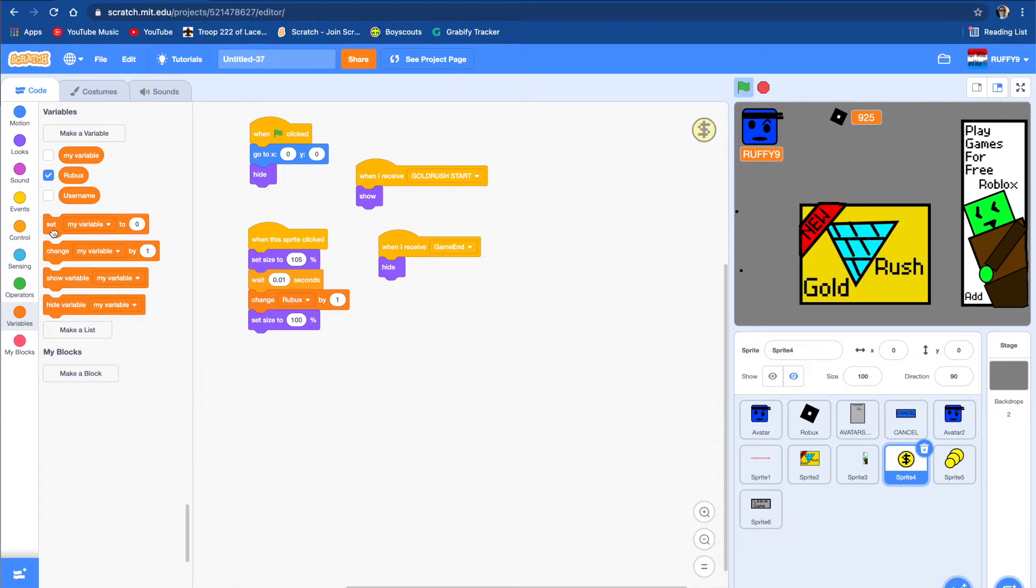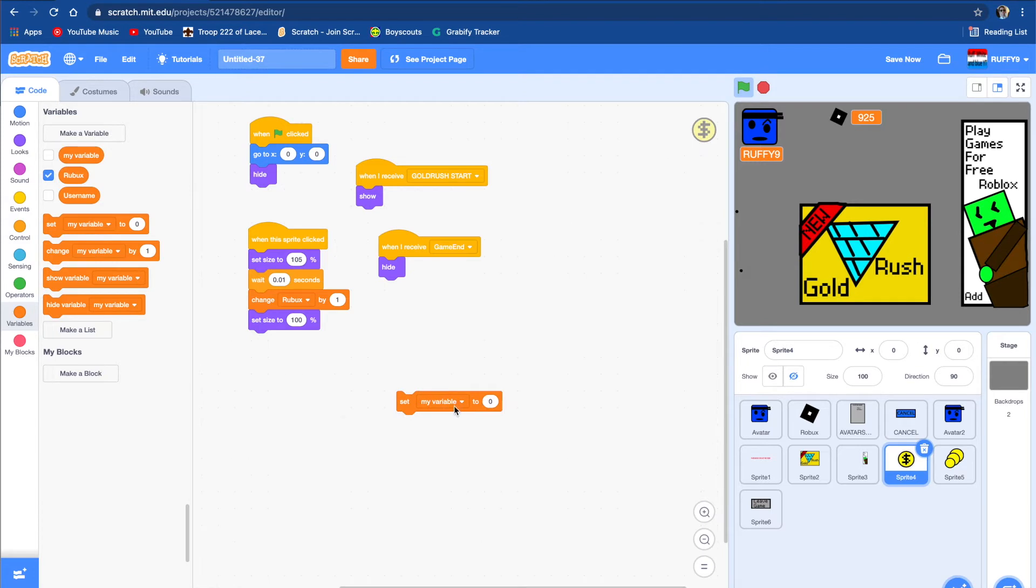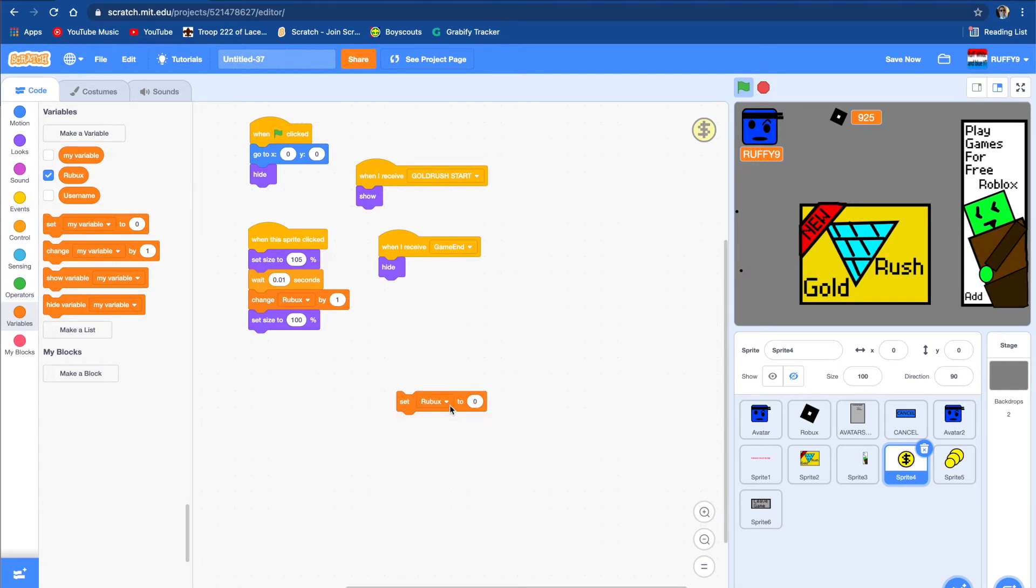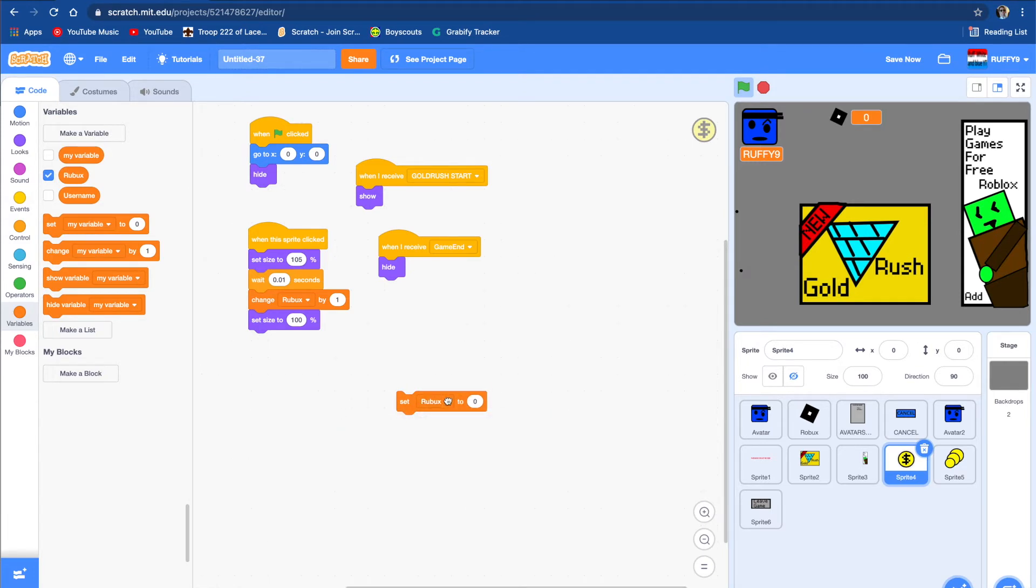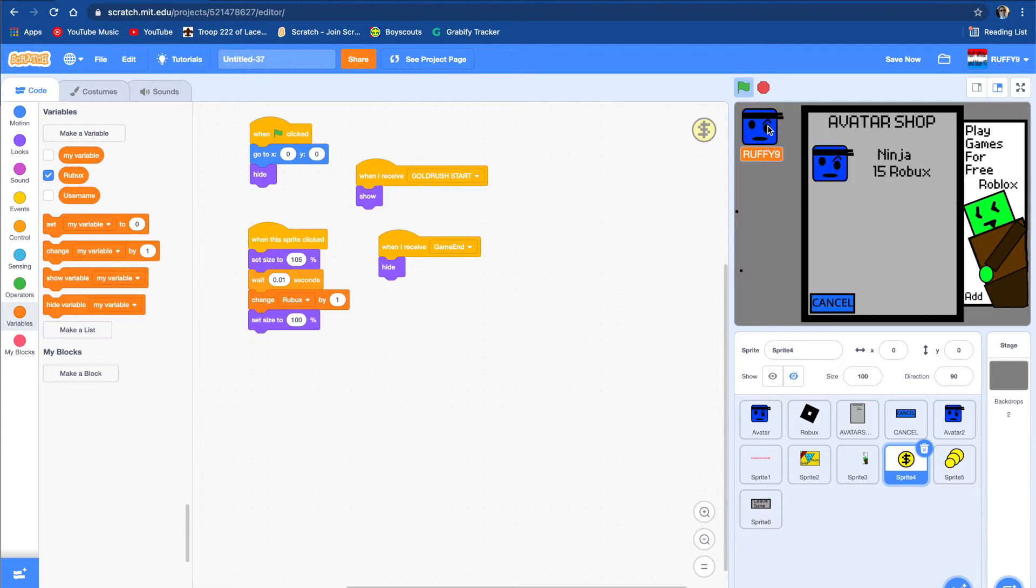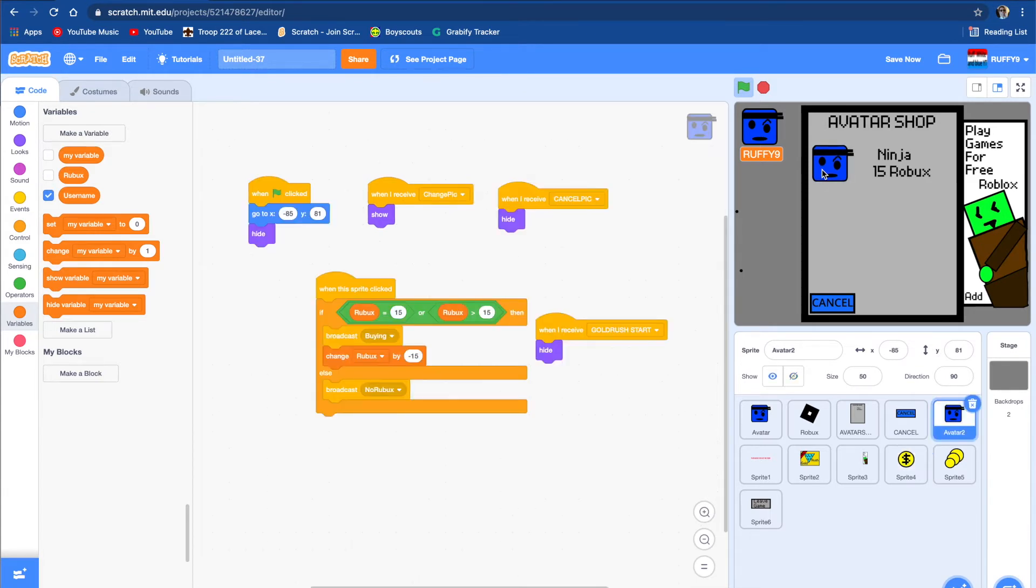So I'm gonna set my Robux to zero and I'll show you what happens. If you try to get the avatar, even though I already have it again, if you try to get it with your Robux, it says 'purchase cannot be made.' So that's what it said.